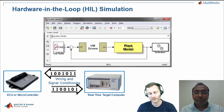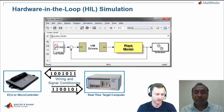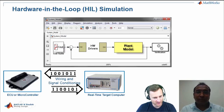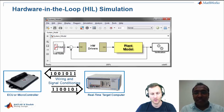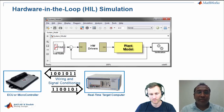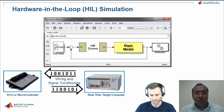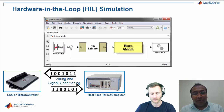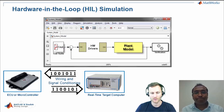Looking at the V-diagram again, HIL simulation is the second-to-last process. The very last process is getting rid of the real-time target computer and putting your actual hardware in. This is a step before vehicle-level testing. Once the ECU goes through HIL testing, the same ECU is taken and put in the real vehicle for vehicle-level testing. This gives you more confidence when you go to final vehicle-level testing.